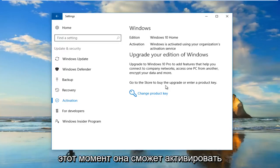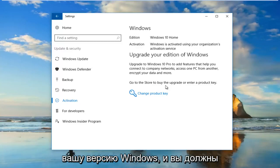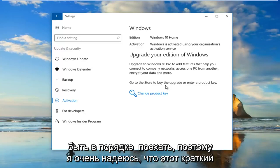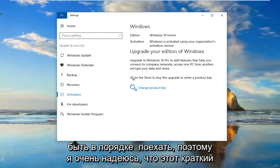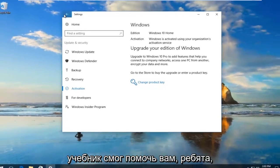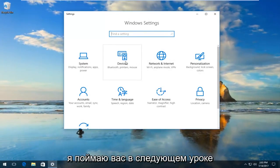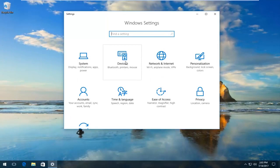And hopefully at that point it would be able to activate your version of Windows and you should be good to go. So I do hope this brief tutorial was able to help you guys out. And as always thank you for watching and I will catch you in the next tutorial. Goodbye.